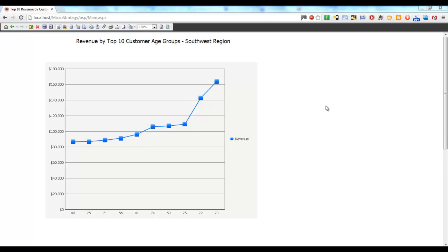You can also display a prompt value in a grid report by following a slightly different approach. For this purpose, I have created a document which displays revenue by top 10 customer age groups at a region level.